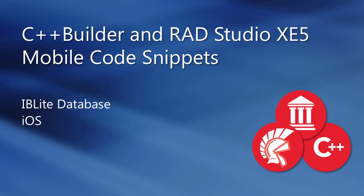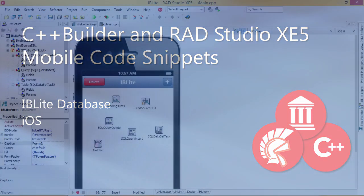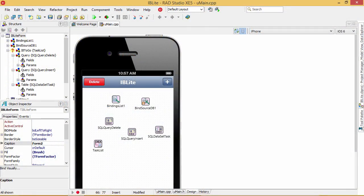This is a brief overview of IBLite development on iOS with C++ Builder XE5. IBLite is a lite version of the Interbase database that can be embedded in your iOS app.